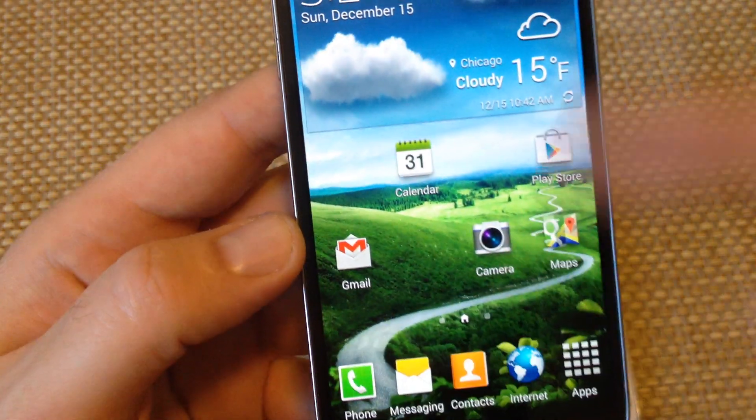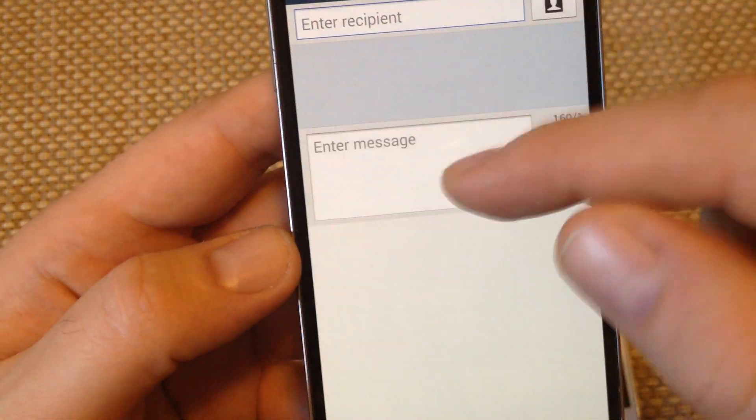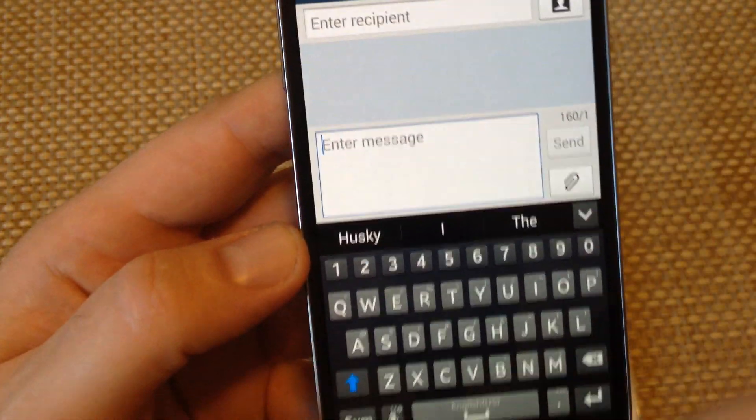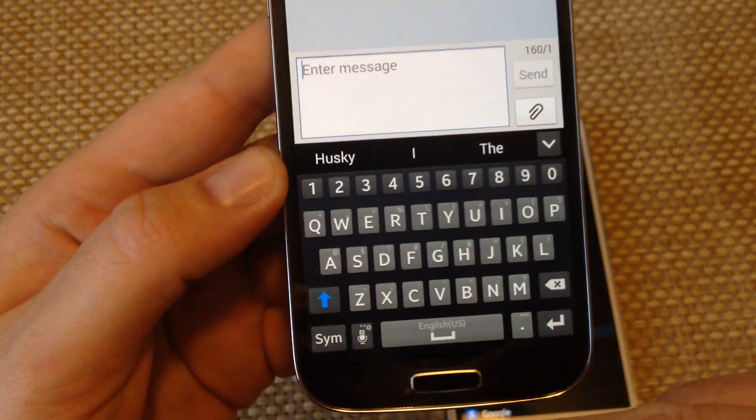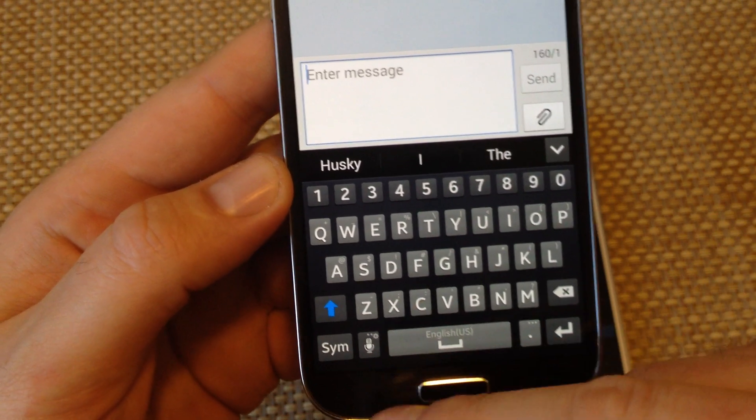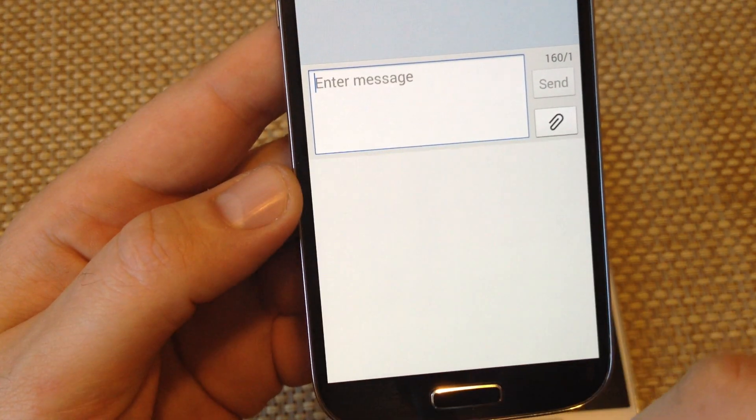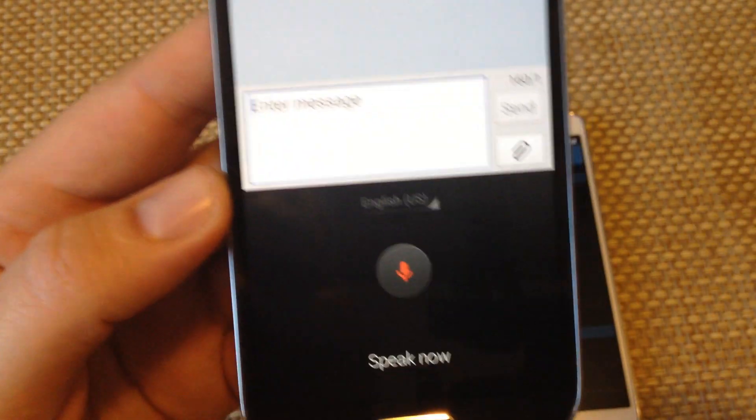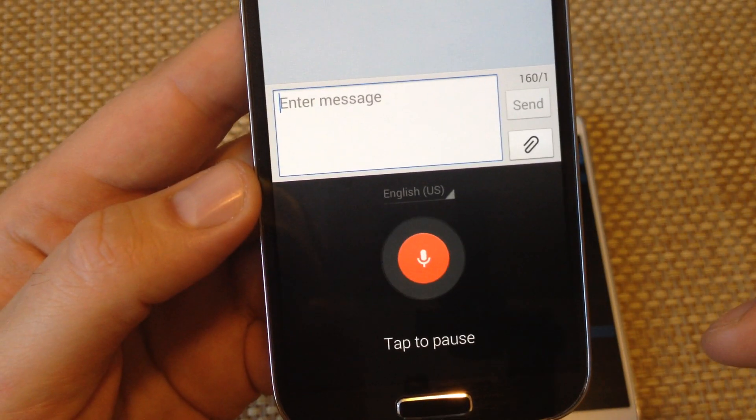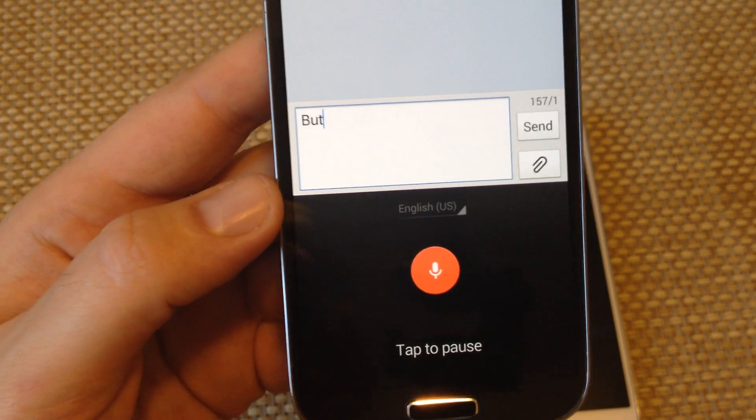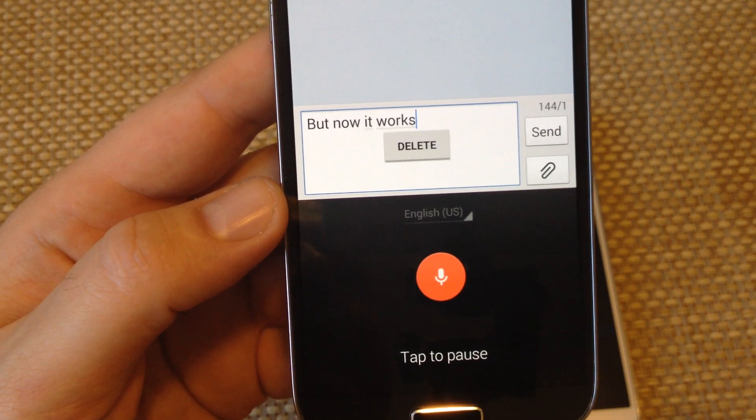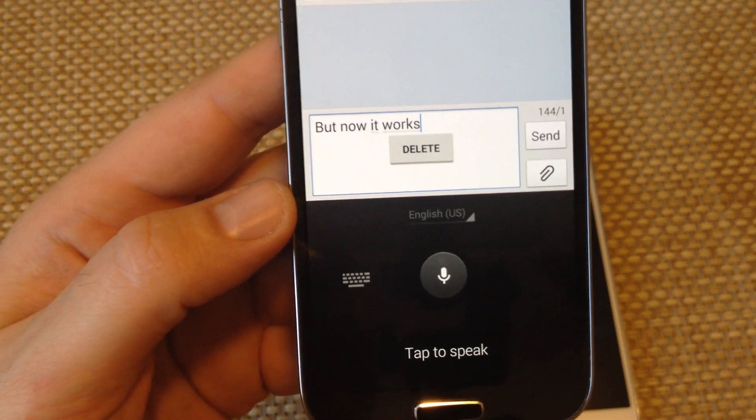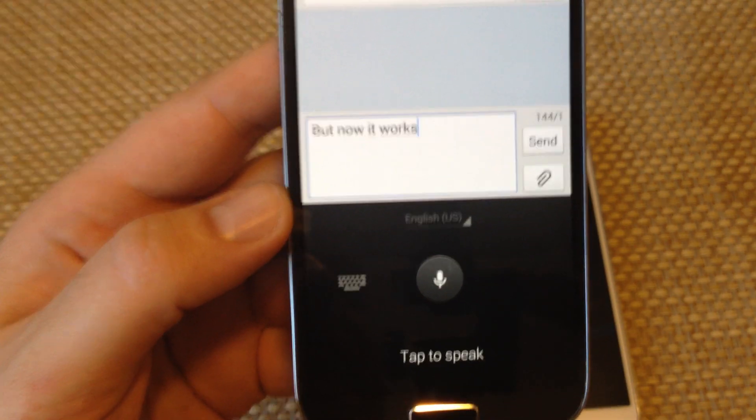So now when I go to messaging, I got my keyboard. It's actually a little bit different, it's not the swipe one, but now it works. Hope this helped, thanks for watching.